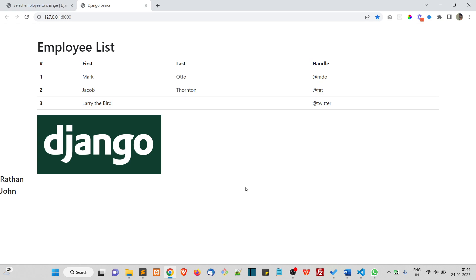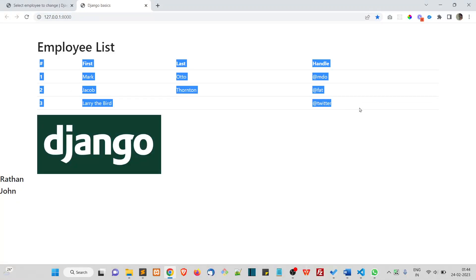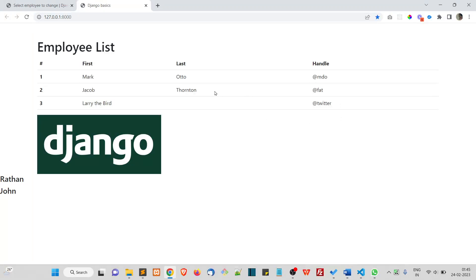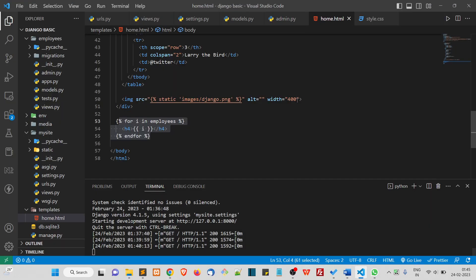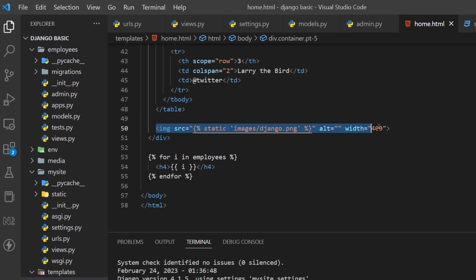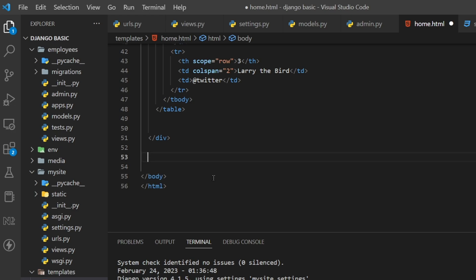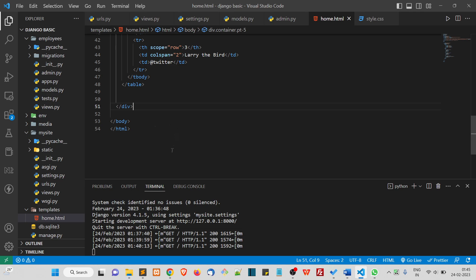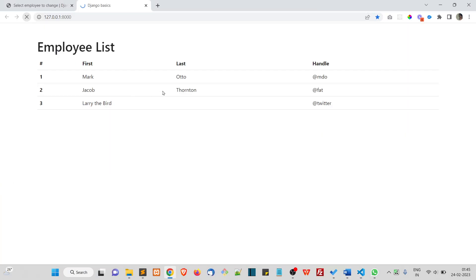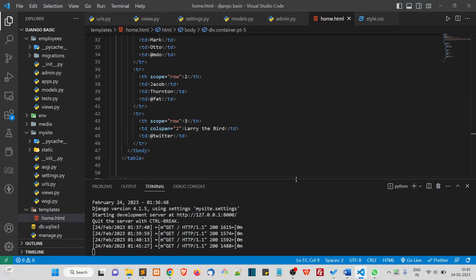At this point we are fetching the data but we want to print this data inside the employee list table. Currently this is a static table but let's make this table dynamic. Before that we will delete this Django image — here it is, let's remove it. We'll write that for loop again, then save and refresh.